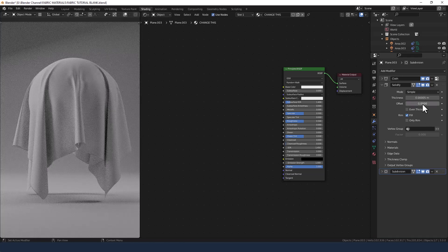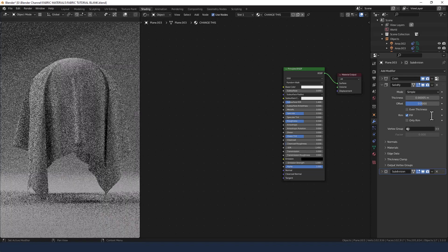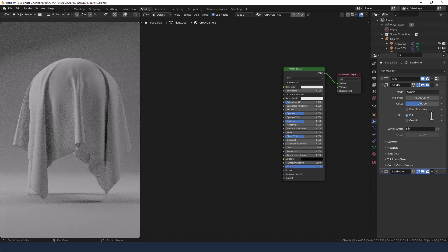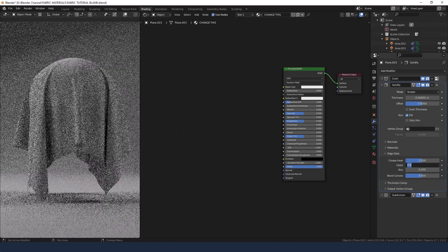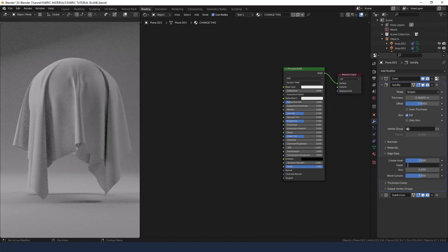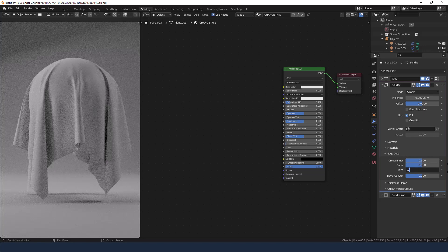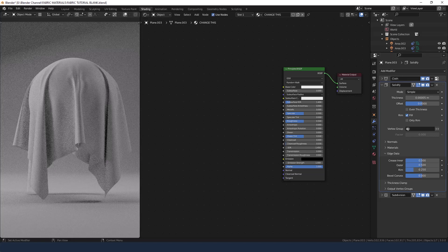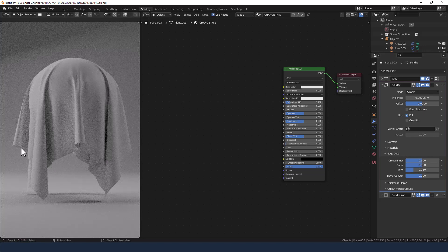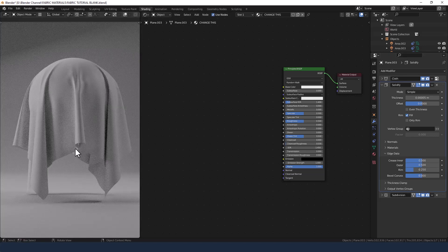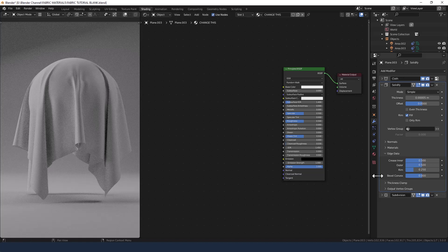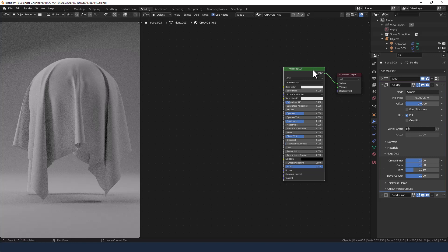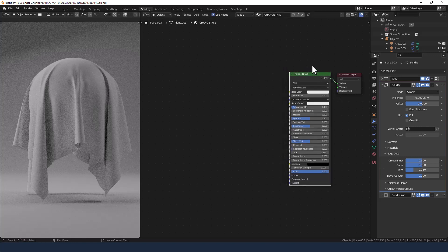I'm going to reduce the offset to zero and then in edge data increase this to 0.5 and this to 0.25 and basically it gives you a much thinner fabric which is good for things like silks and satins and also it sorts out any artifacting on the edges that you may get when you have the setup the way I do.